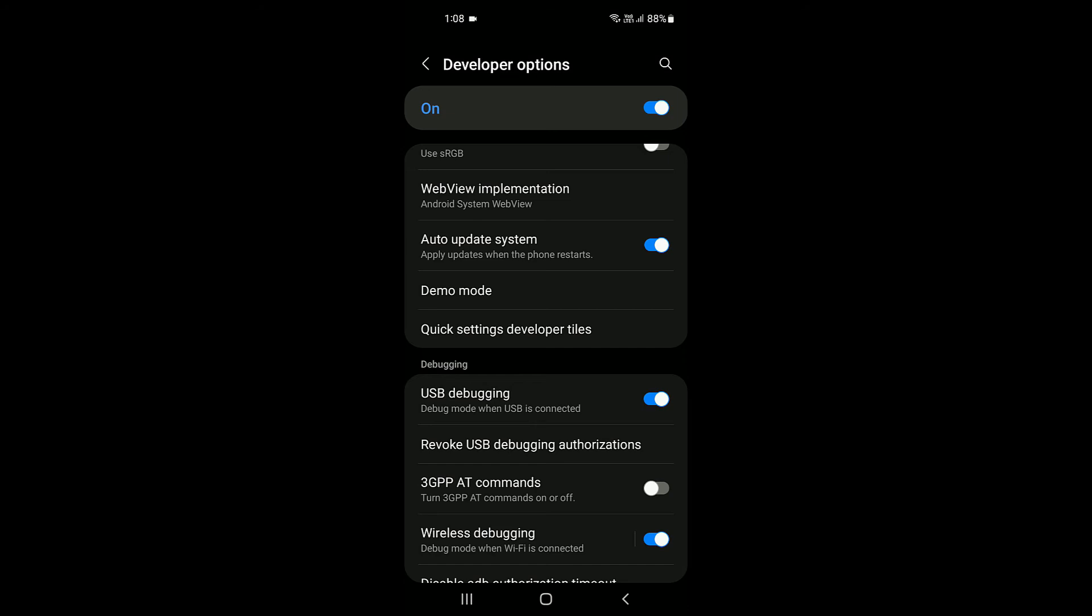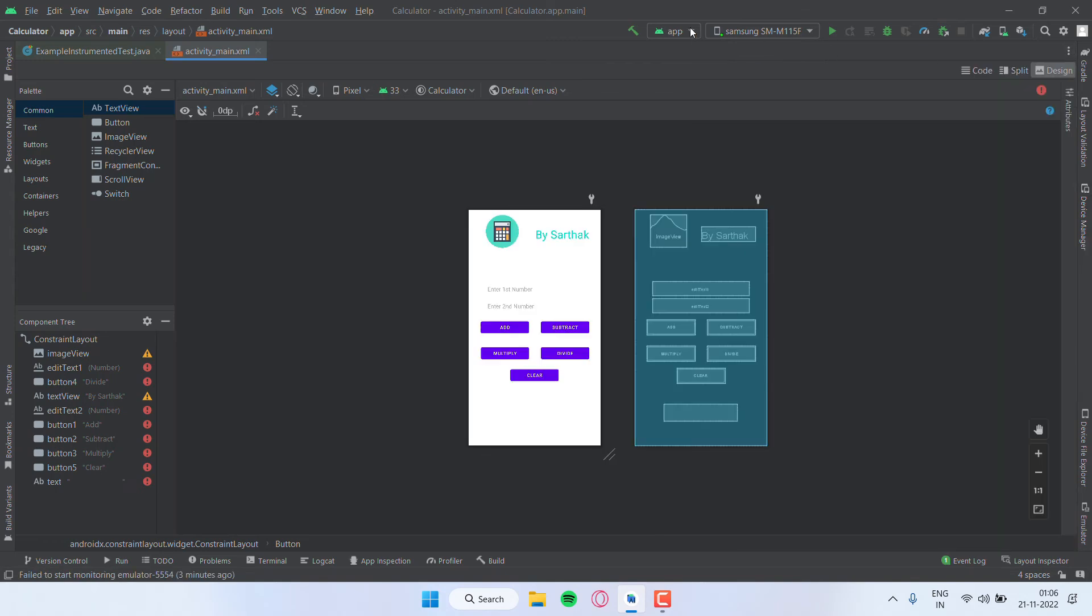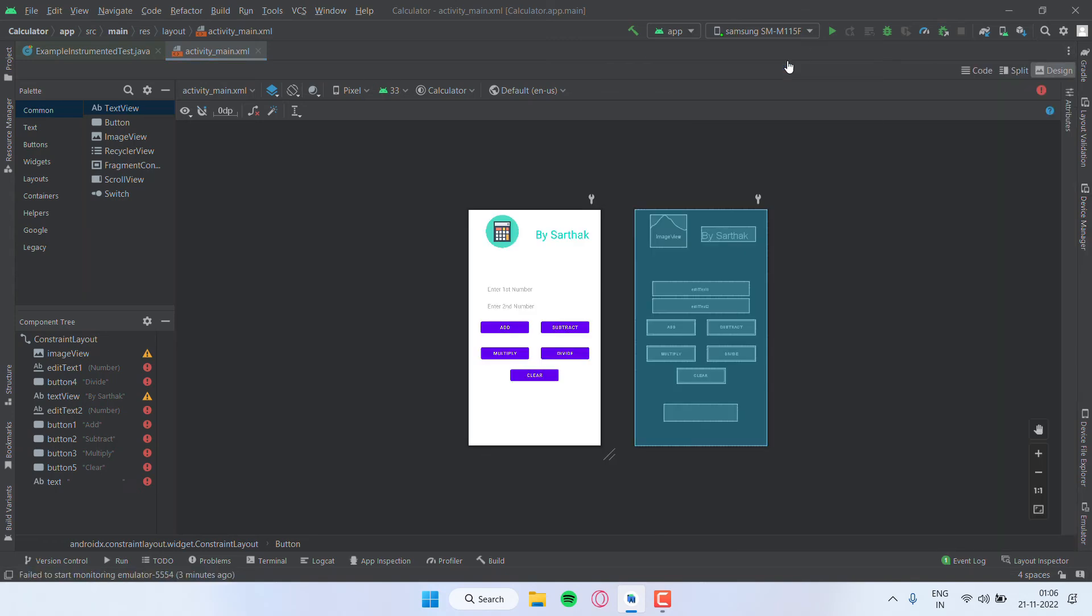Once you do those settings, connect your mobile phone with the charging cable or USB cable and your device will be listed over here. Just select your mobile device from the list and then click on Run. Then a permission will be asked on your mobile phone—just click on Allow.